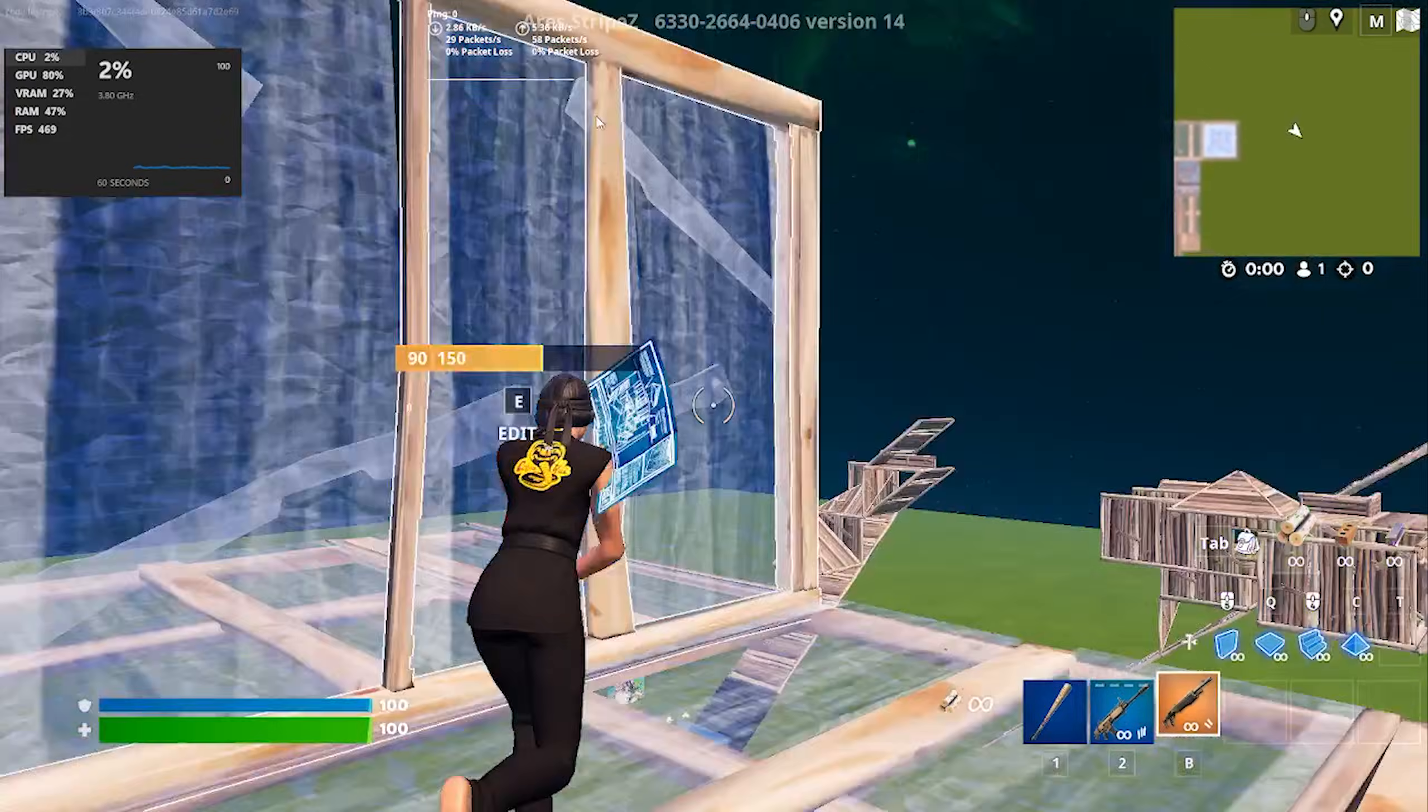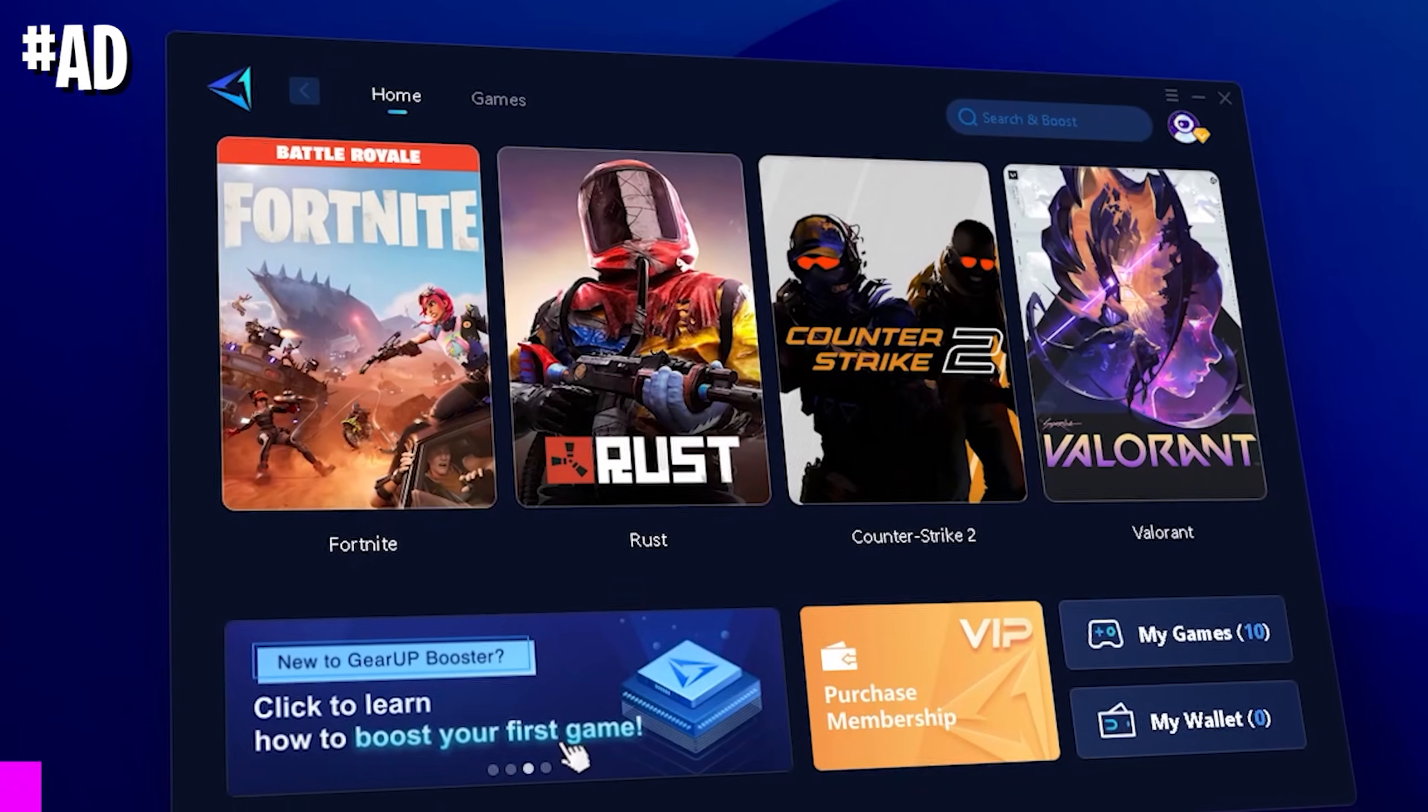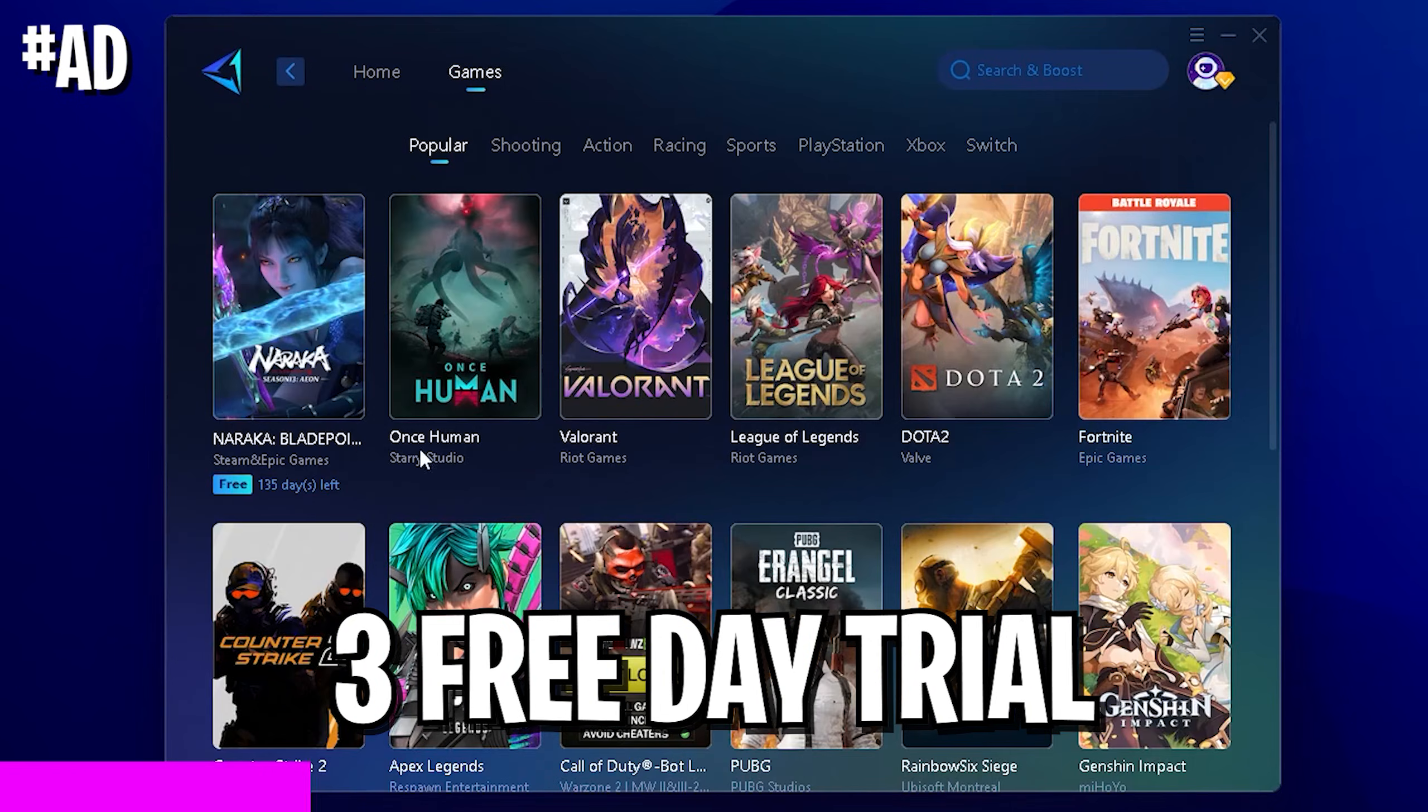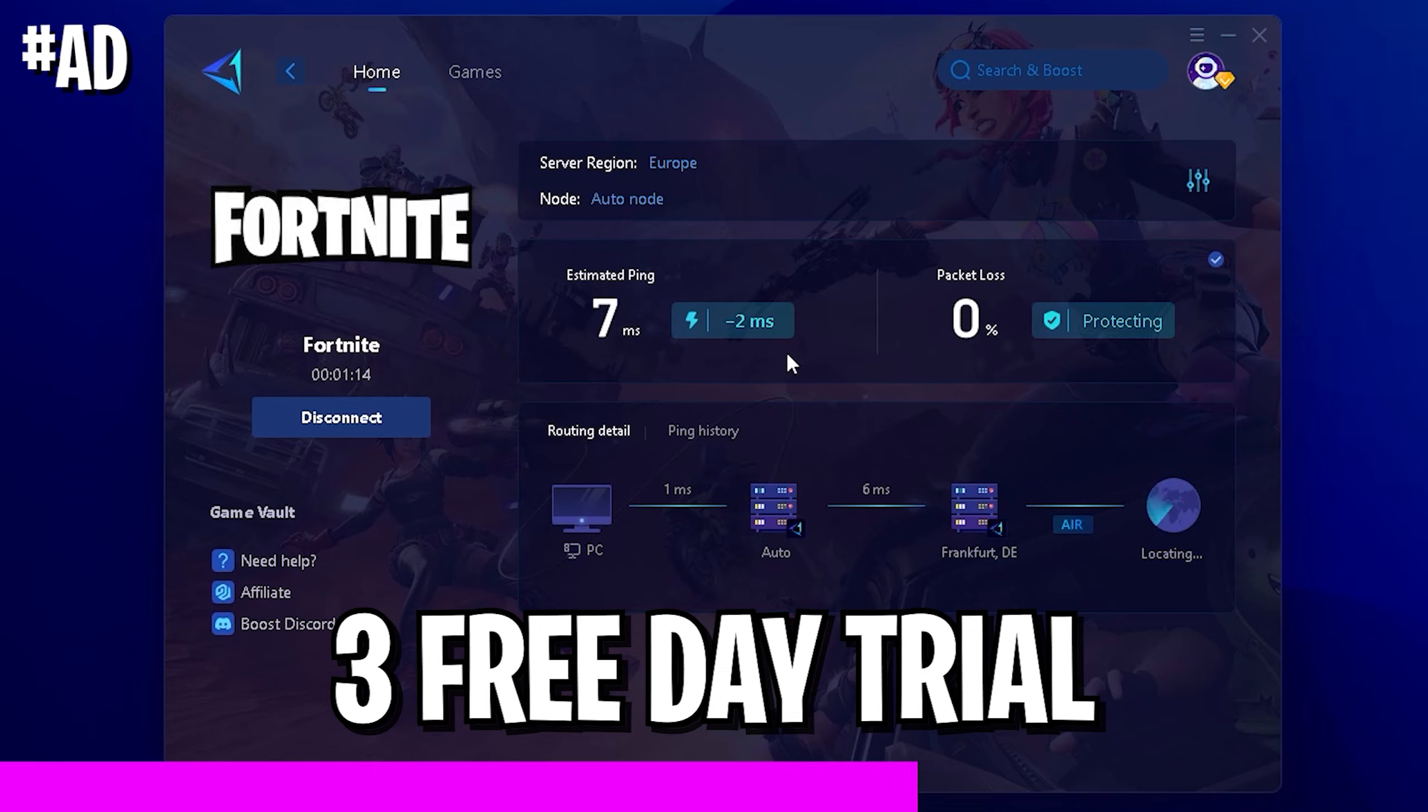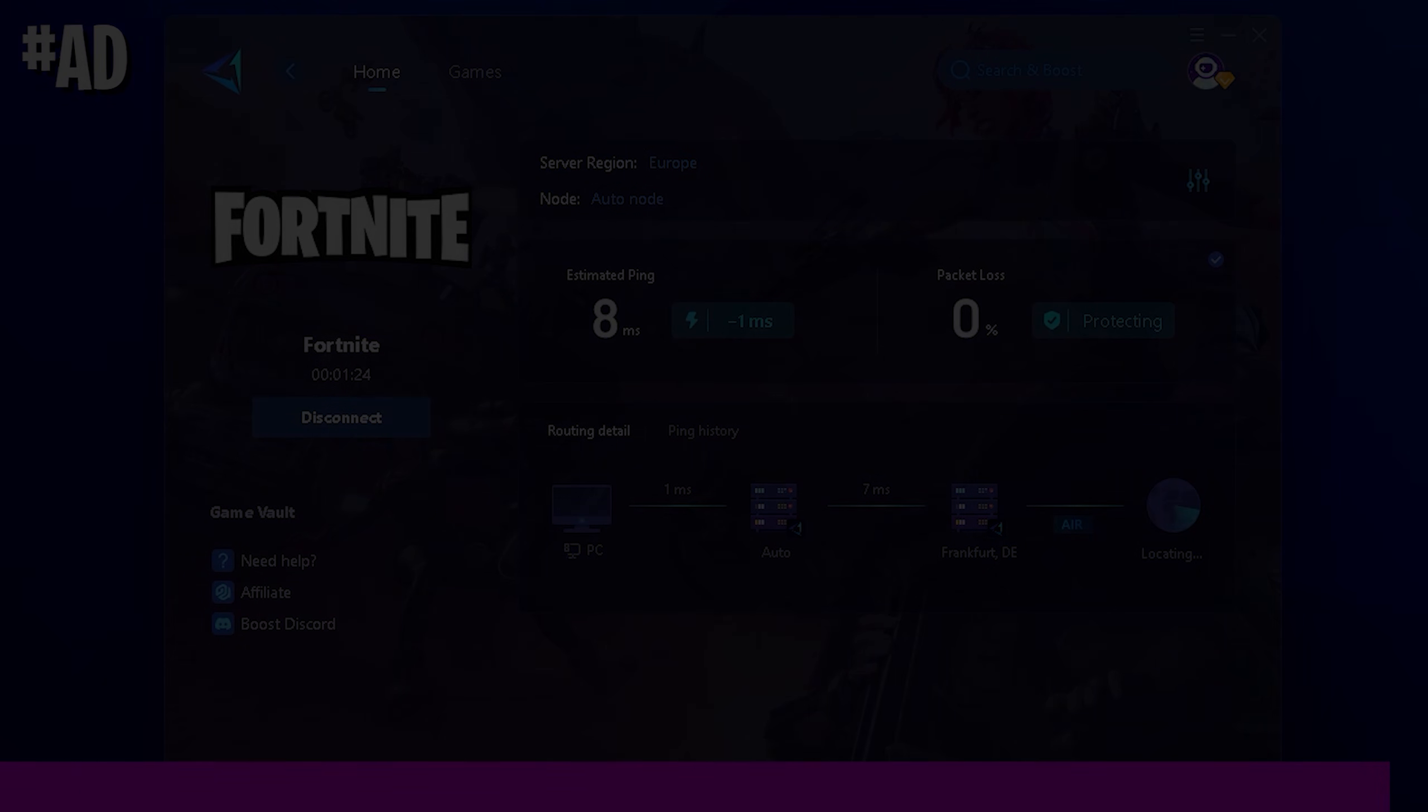But you know what's also insane? Improving your ping for absolutely free. Try out GeoBooster for absolutely free. It's the number one gaming VPN supporting all of your favorite games. No matter what you're playing, you can lower your ping in every single one of these. Just simply select the game which you want to play, and it's going to automatically search for the best DNS server in your area, making sure that you have the least amount of ping, and with the built-in packetless protection service, you're going to have no more lag. Try it out for absolutely free with the first link in the video description.